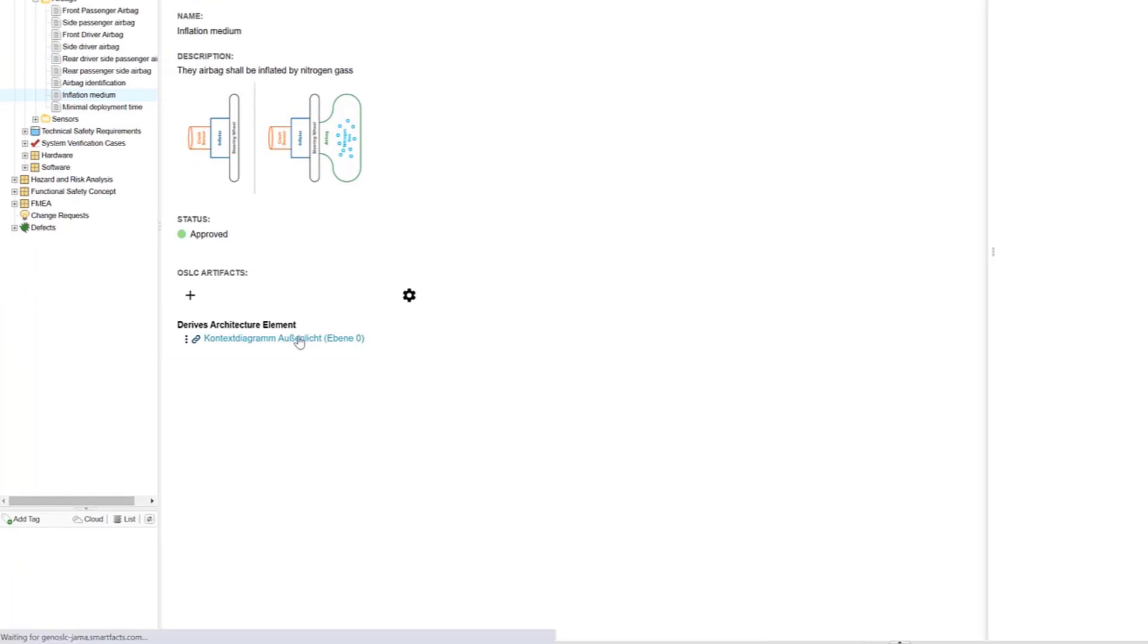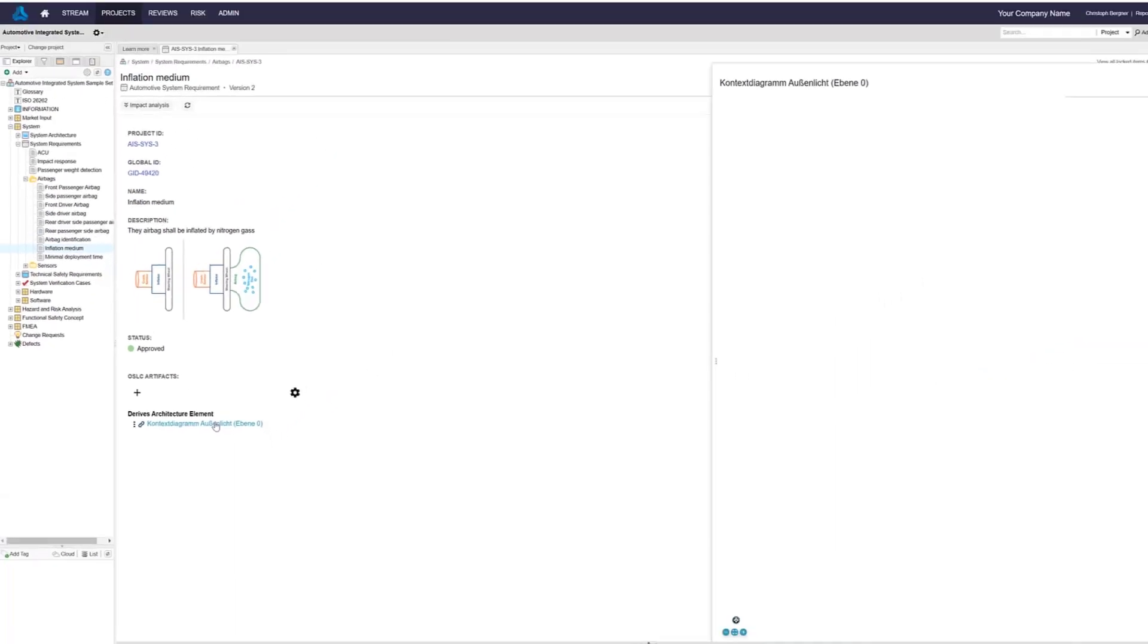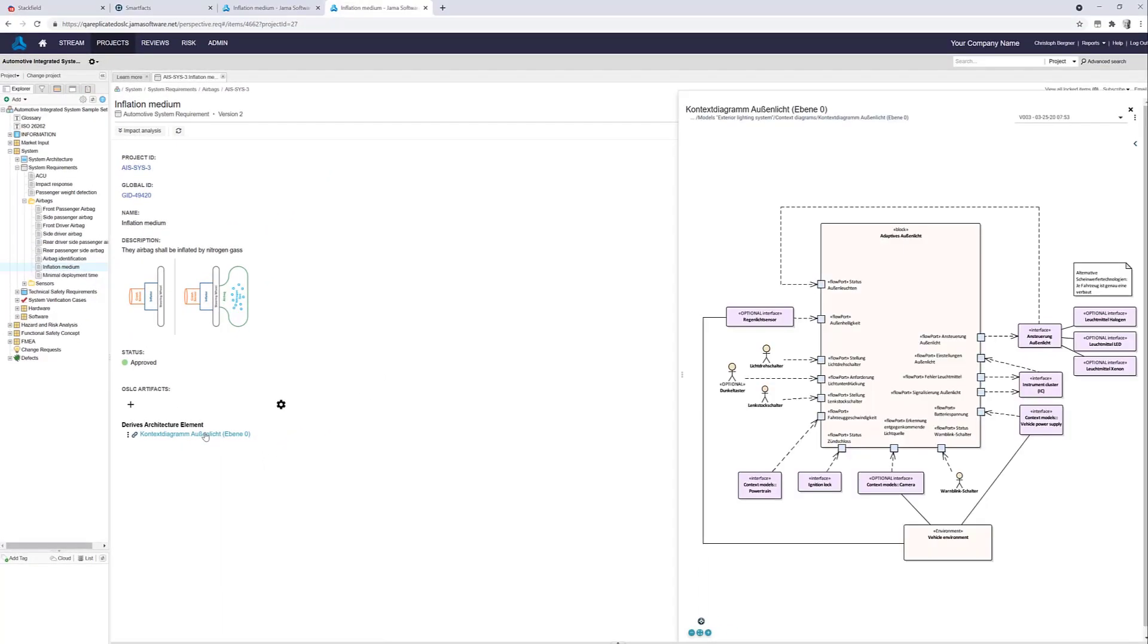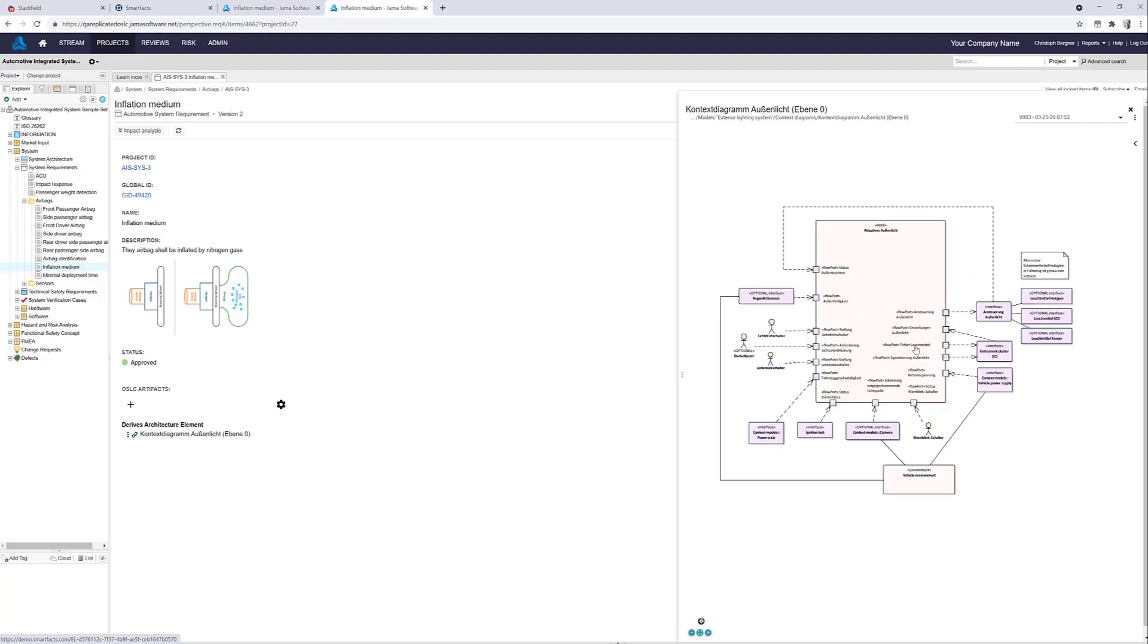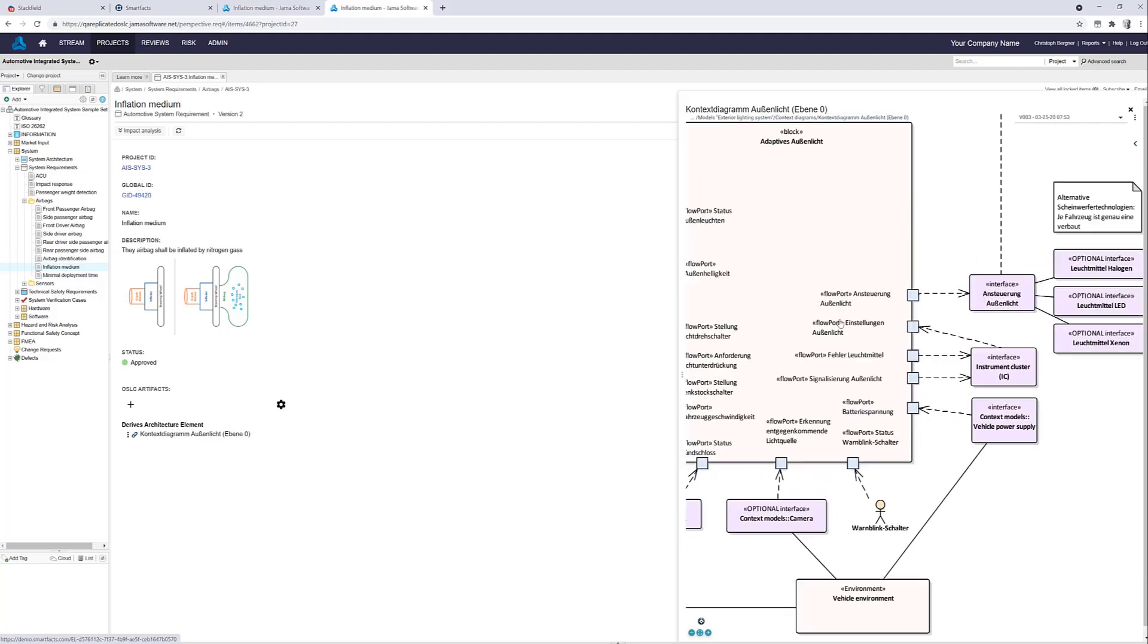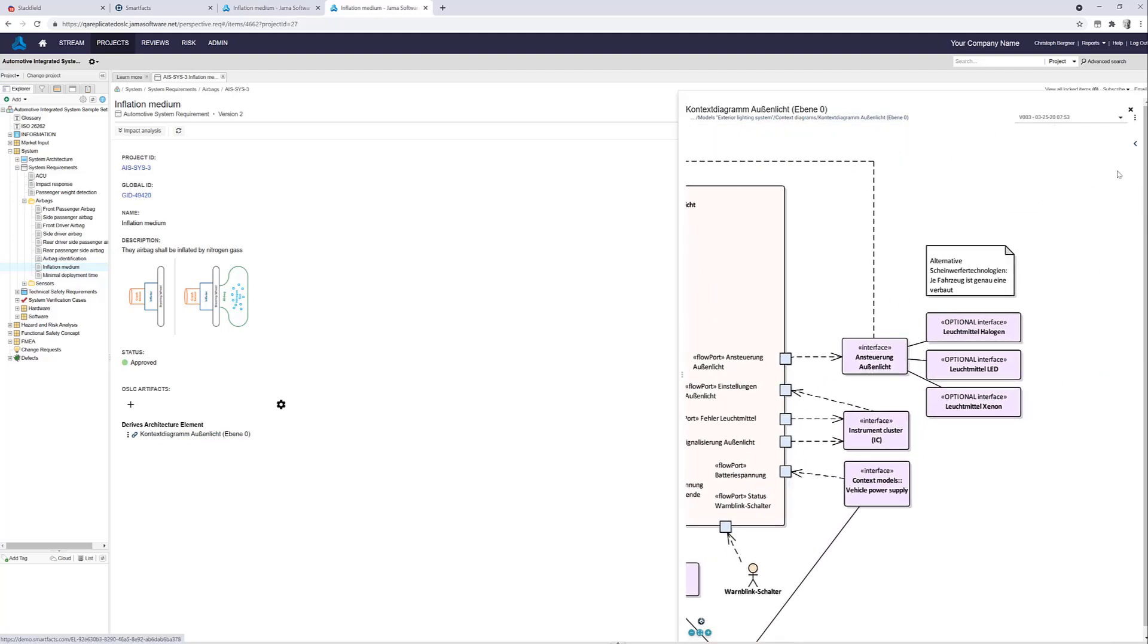Clicking on a link will bring up the diagram in JAMA Connect and allow to zoom, pan, examine details in the diagram and even comment or do a version diff.